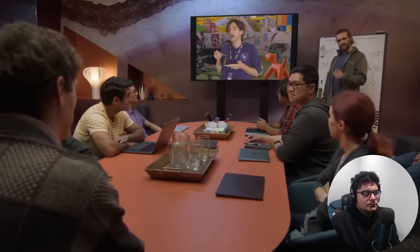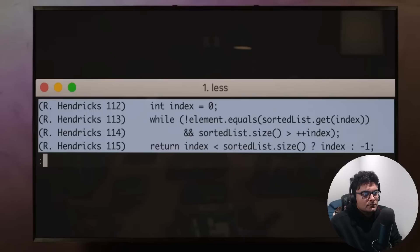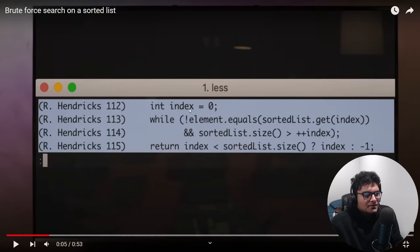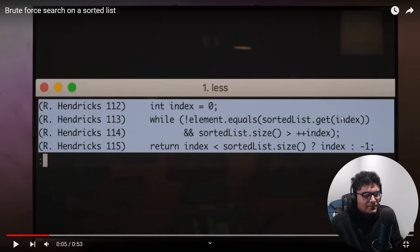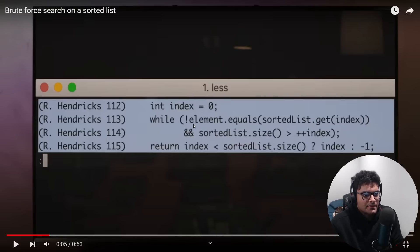Speaking of which, did you write that a pointer at the beginning element? Sorted list get the value at the pointer, does it equal this element which I don't think is declared anywhere? And does it not equal to that element? If it doesn't, then...